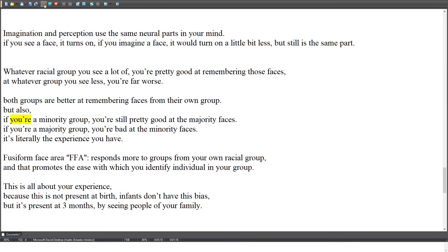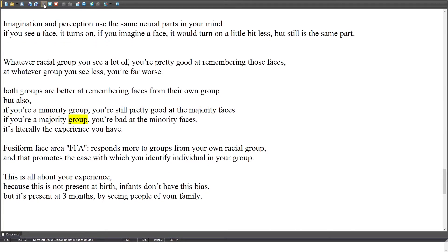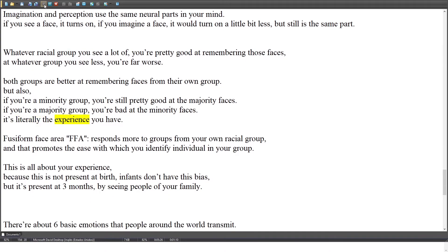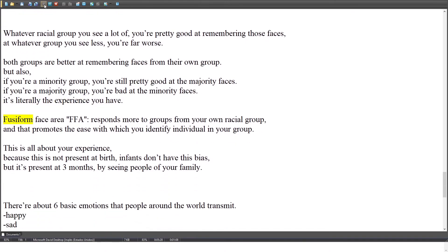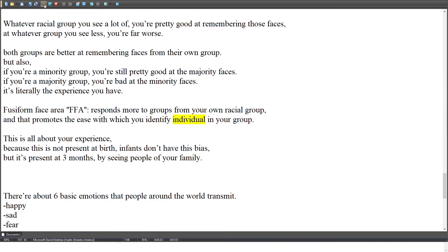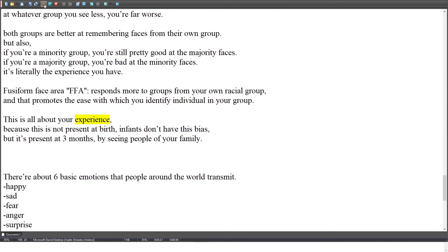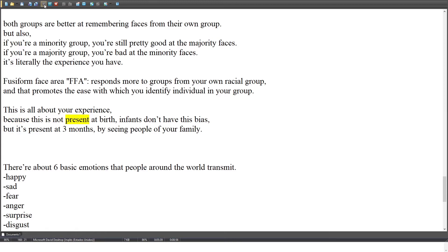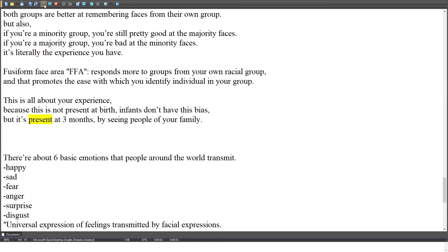If you're a minority group, you're still pretty good at the majority faces. If you're a majority group, you're bad at the minority faces — it's literally the experience you have. The fusiform face area (FFA) responds more to groups from your own racial group, and that promotes the ease with which you identify individuals in your group. This is all about your experience, because this bias is not present at birth — infants don't have it — but it's present at 3 months, developed by seeing people of your family.